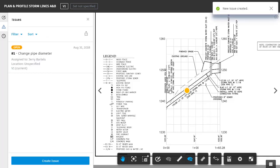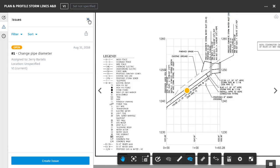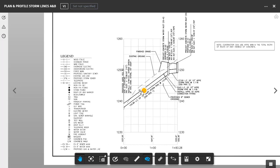BIM 360 Docs then reports that the issue has been created. Just for a second, let's close the Issue pane, and we'll talk a little bit about the push pin.